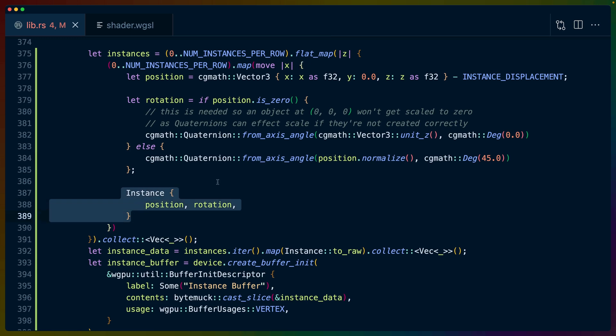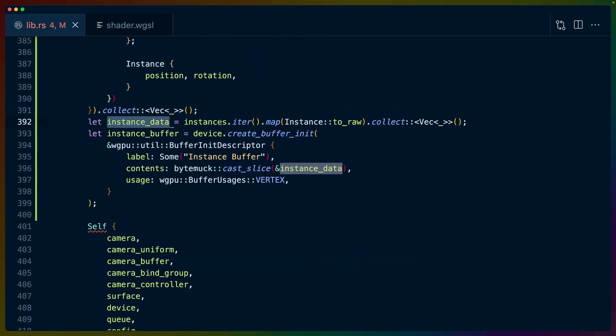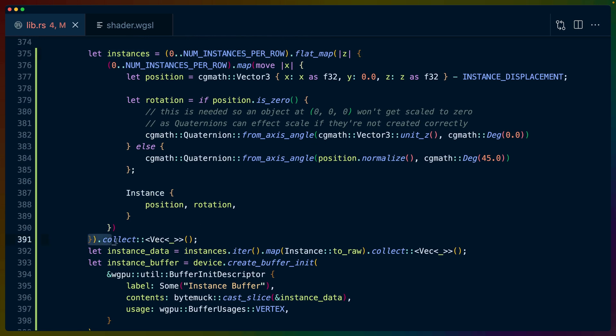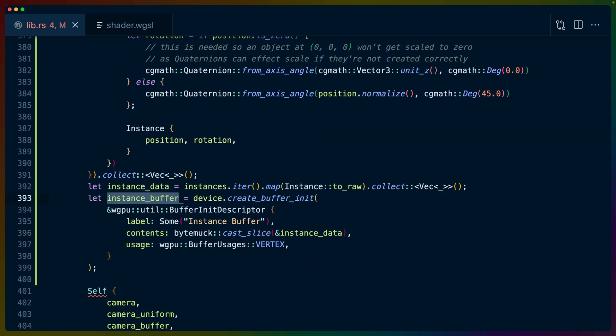The instance data is then turned into the instance_raw. This is just iterating over. I wonder if we're going to use this later because I feel like that could have been done right here. And then we create our instance_buffer, which does need the device. So it does need to be further down in our new function than the place that we create the device.